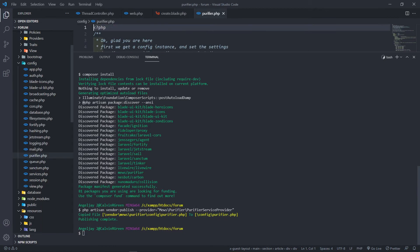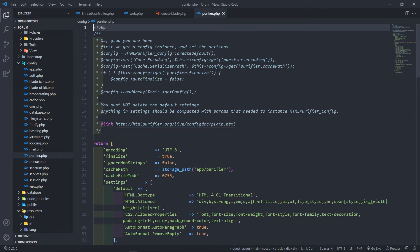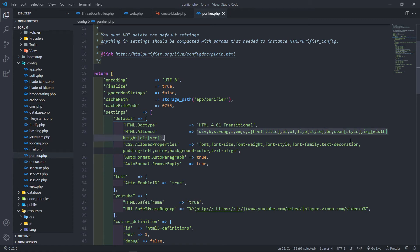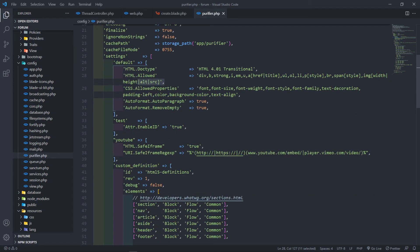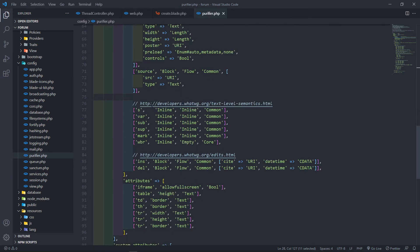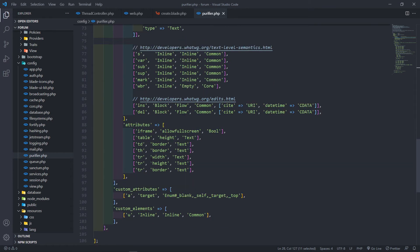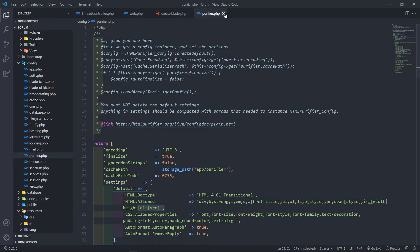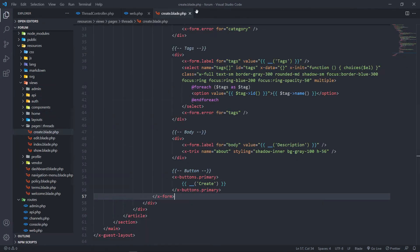Let's open up that published config file. Basically it lists what HTML elements are allowed — div, strong, title, and so on. I'm just going to leave the default settings as they are. If you want to change anything, please read more about it, but I'll leave it as is.